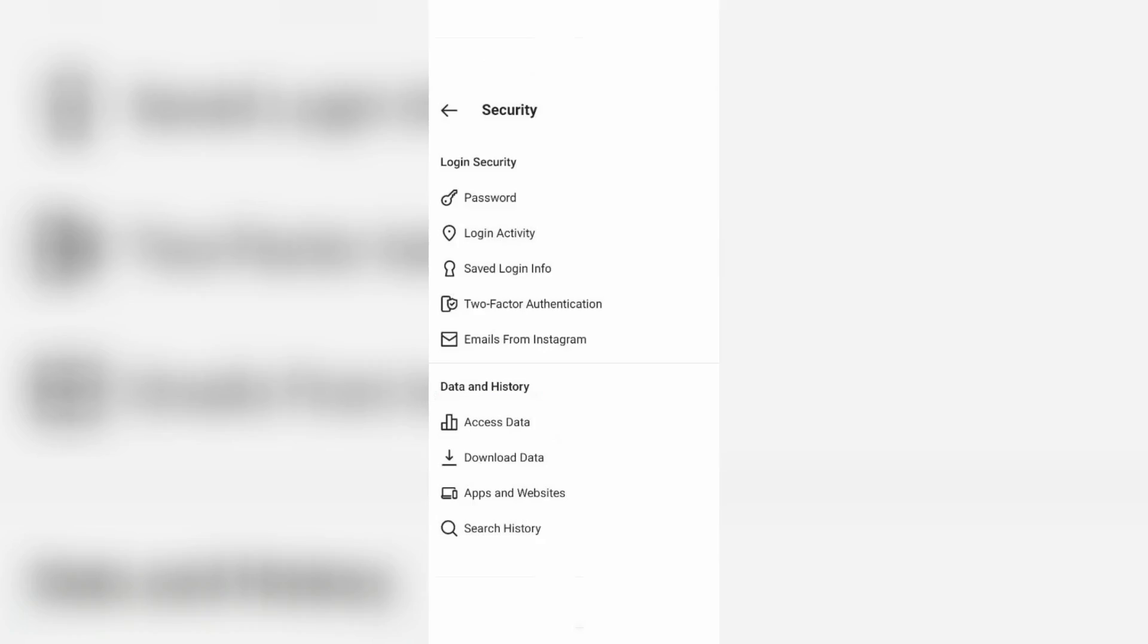Hello guys and welcome back to my YouTube channel Techons. Today I will show you how to fix the access data option not showing issue in your Instagram.